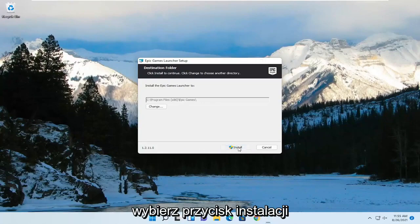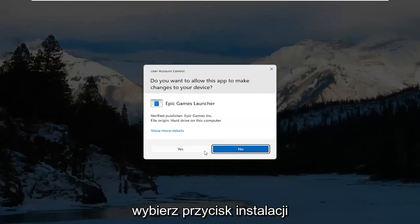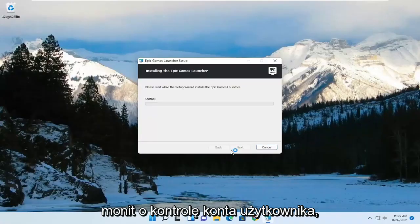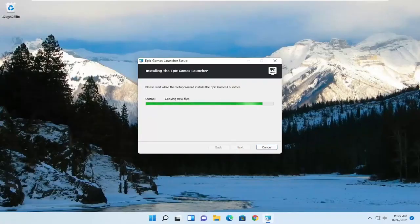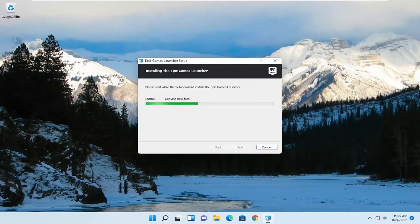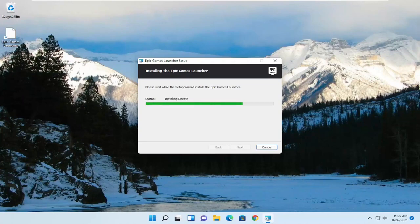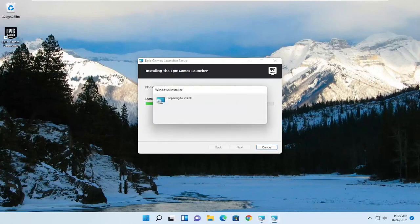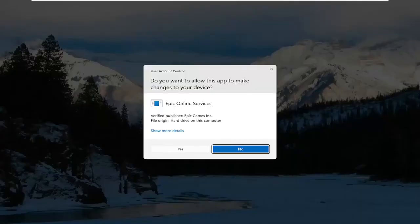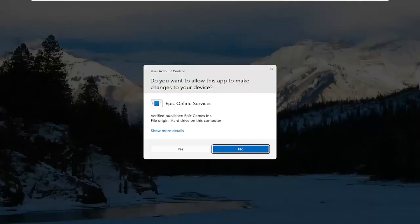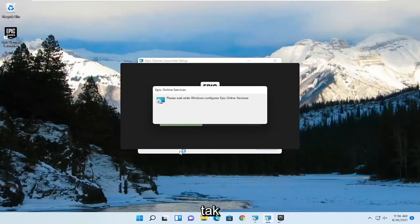Select the install button. Select yes if you receive a user account control prompt. And once it's done, go ahead and select yes.